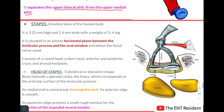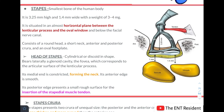The third and last ossicle is the stapes — the smallest bone of the human body. It is 3.25 mm high and 1.4 mm wide with a weight of 3 to 4 mg. It is situated in an almost horizontal plane between the lenticular process and the oval window, below the facial nerve canal. It consists of a round head, a short neck, anterior and posterior crura, and an oval footplate.